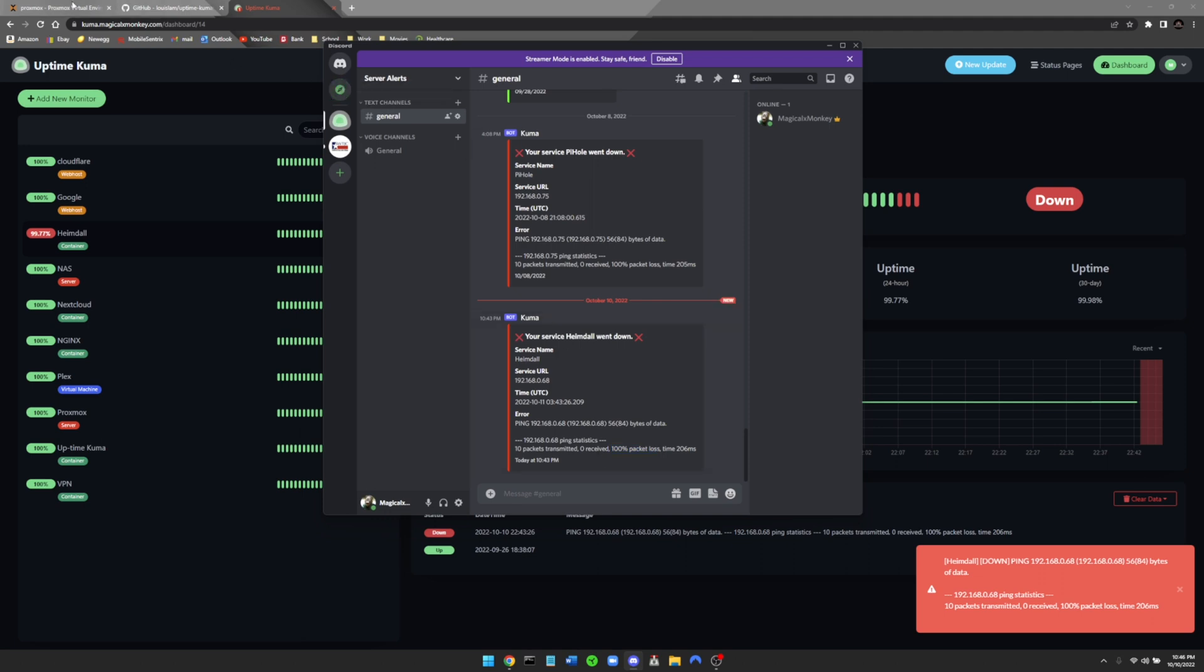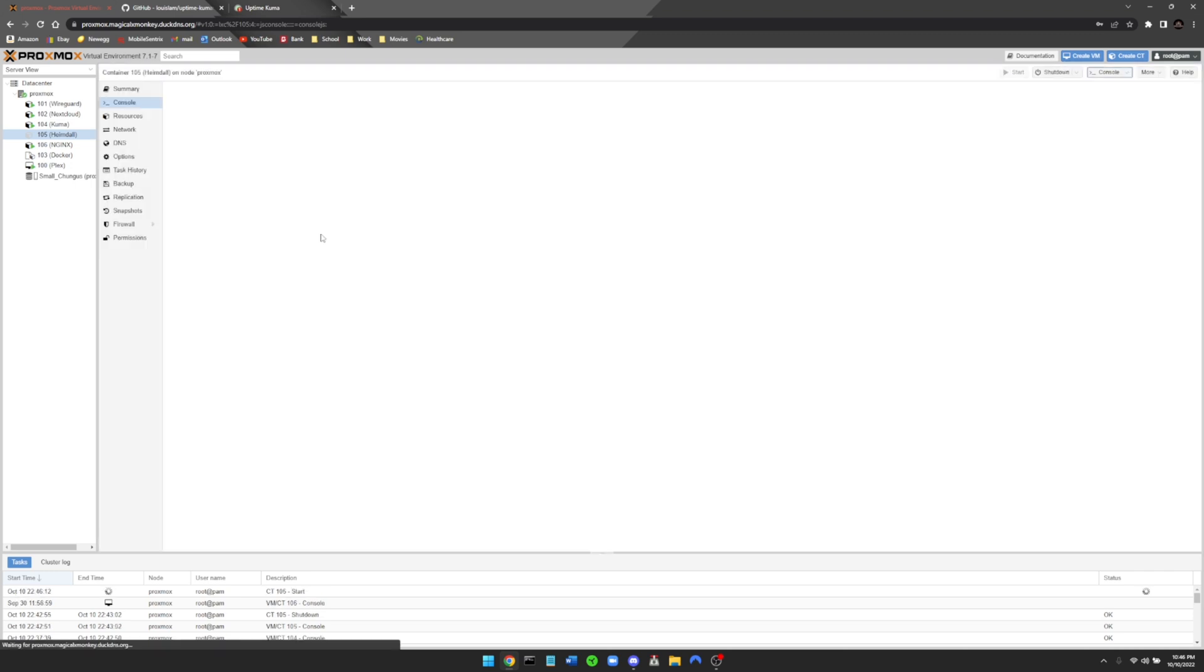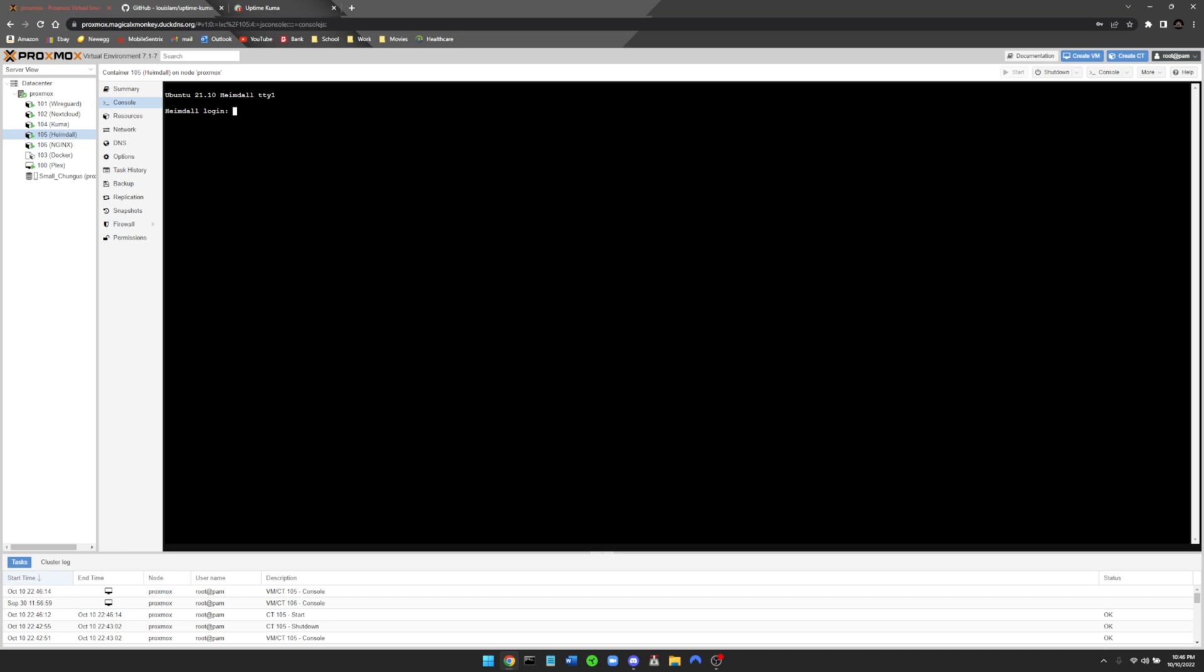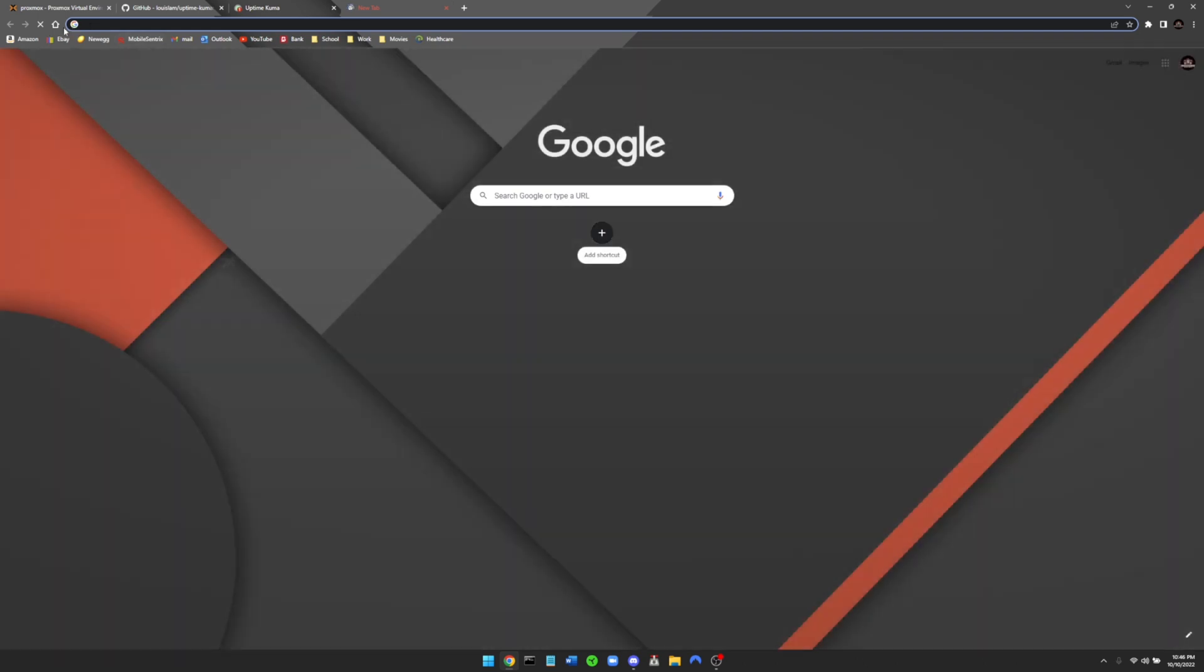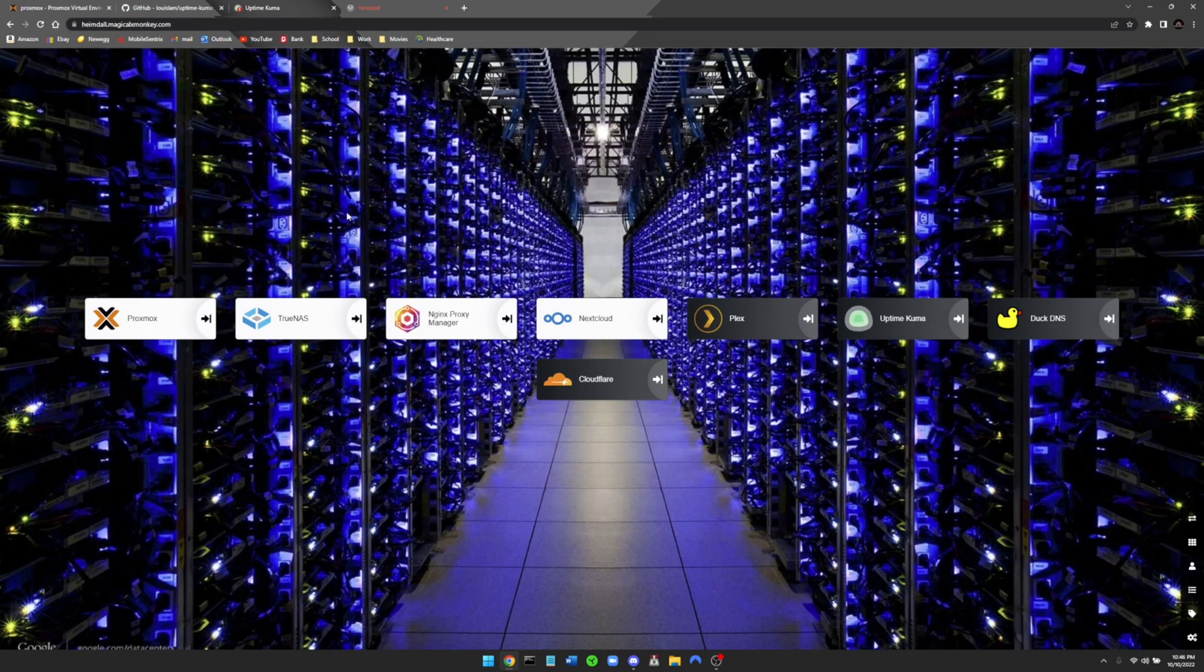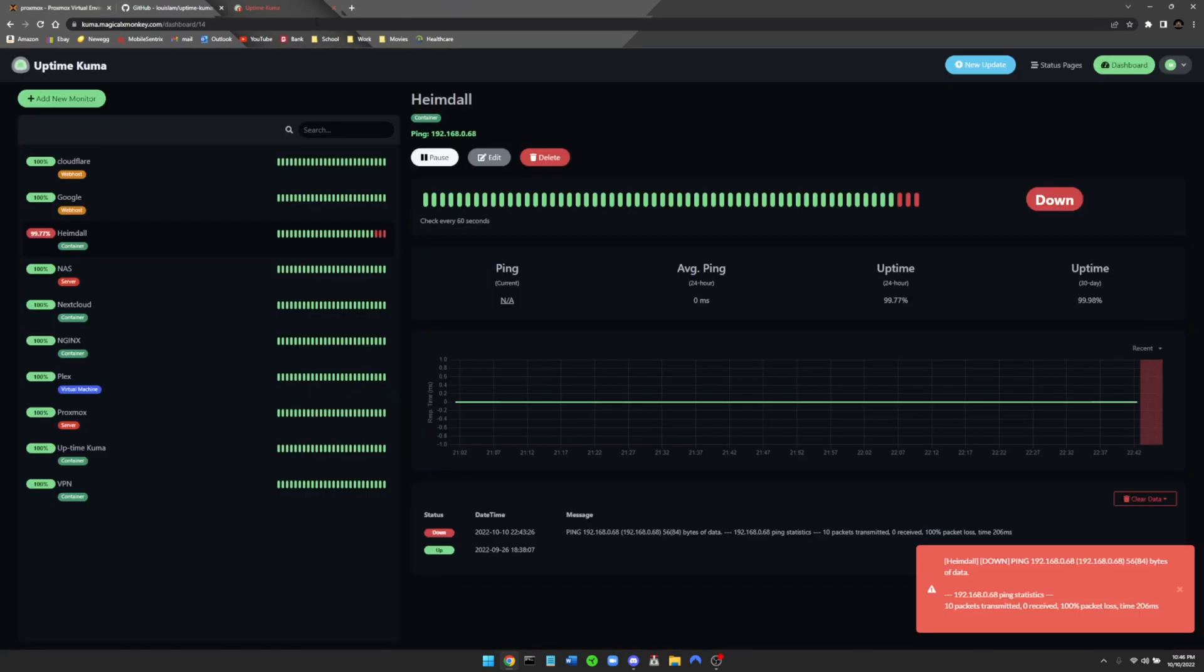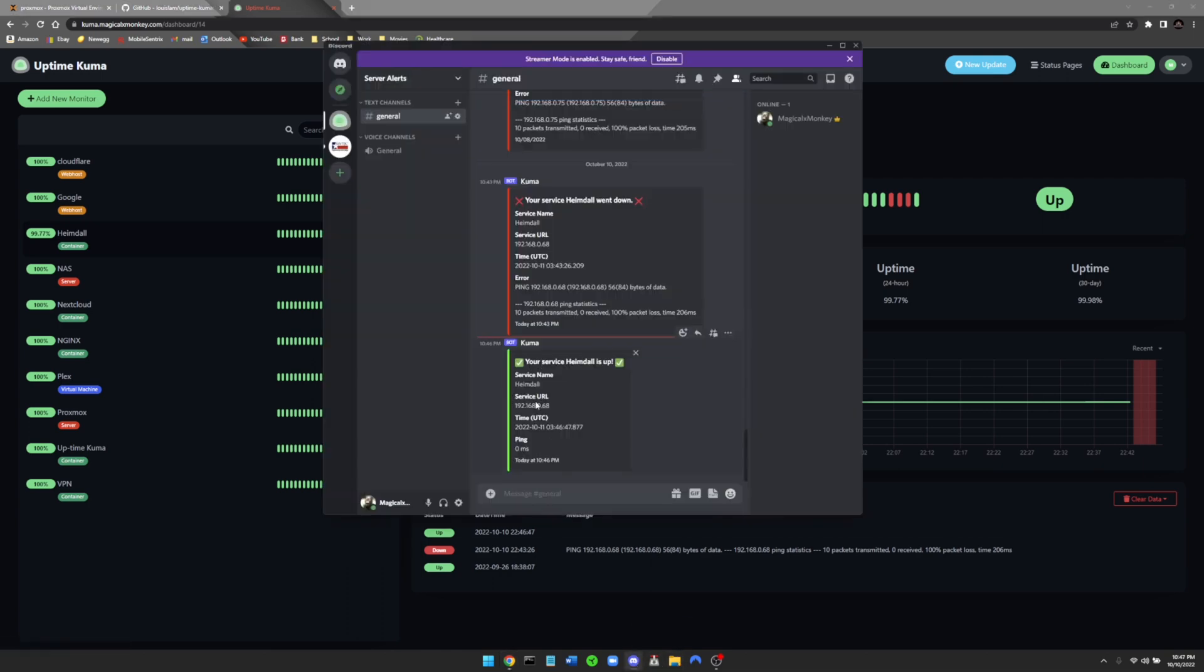So now if I travel back over here, start back up Heimdall. Once we get logged in here, and now just to test it we will travel to Heimdall. Now you can see here Heimdall is working again. And if we go back to Kuma, there you go. So now I have just been notified that Heimdall is back up and running. The service is pingable. So now we go over to our Discord and you can see here 10:46, from Kuma, your service Heimdall is up. So Kuma has notified me through Discord that Heimdall went down and Heimdall's back up.